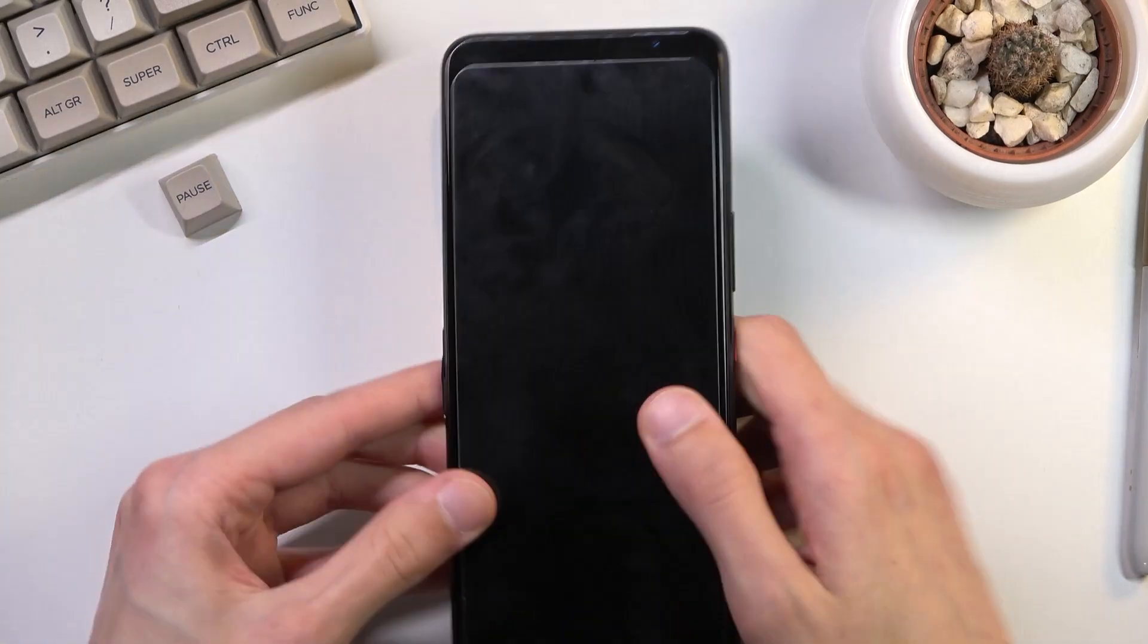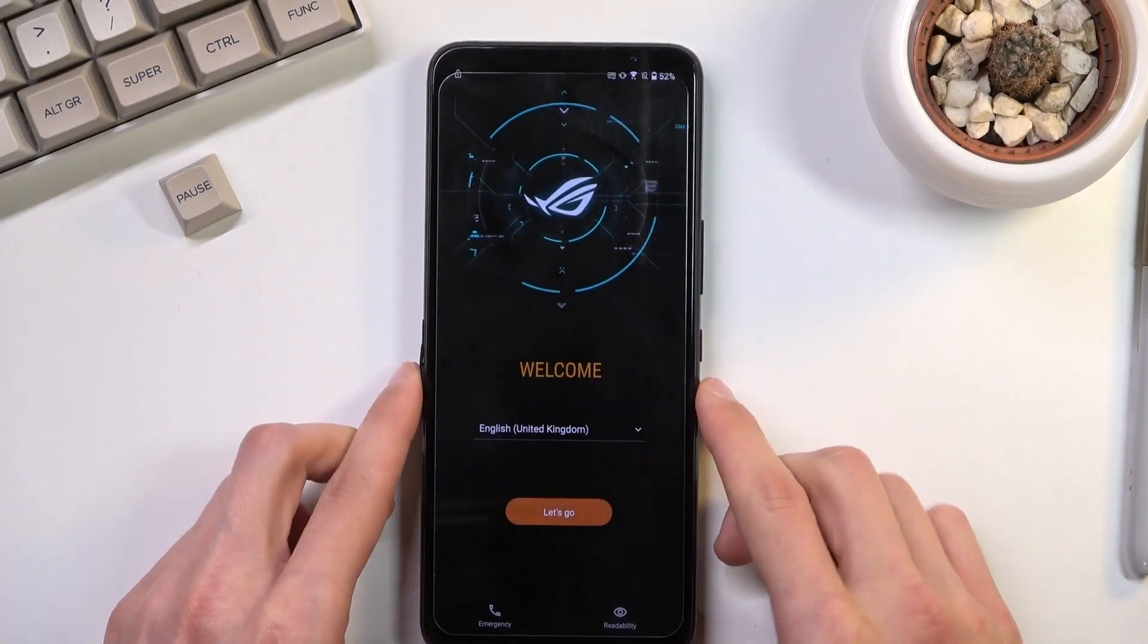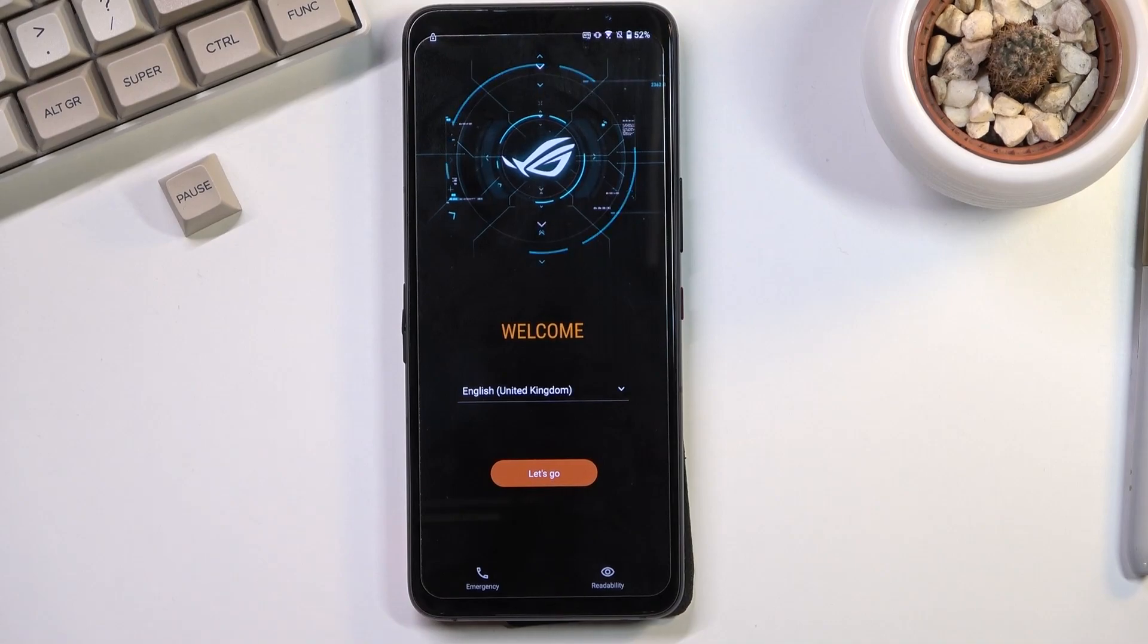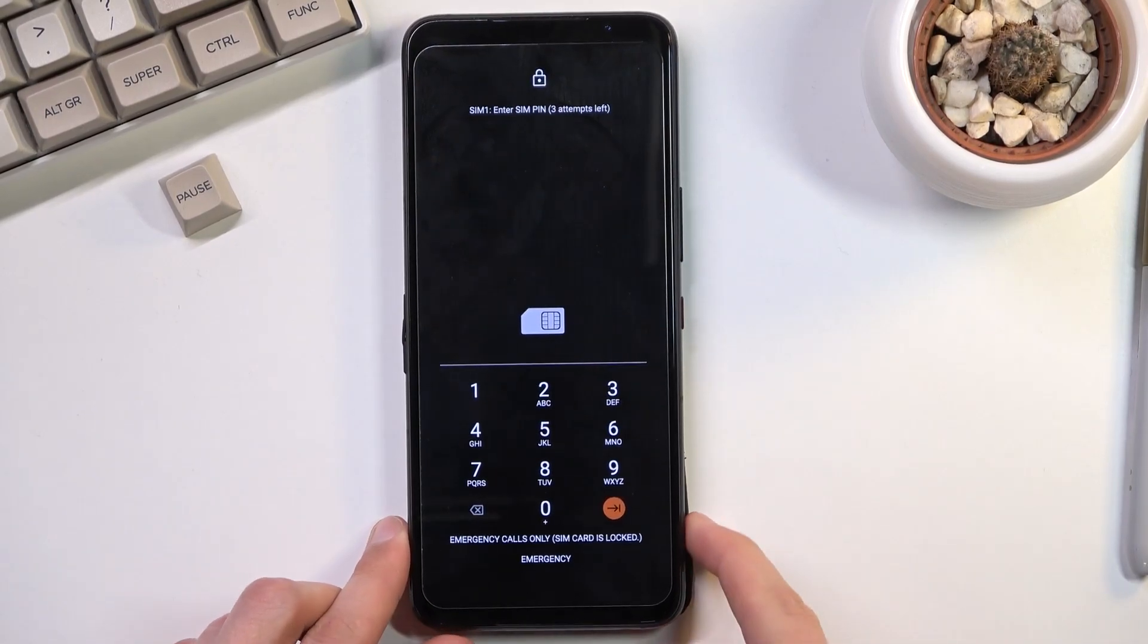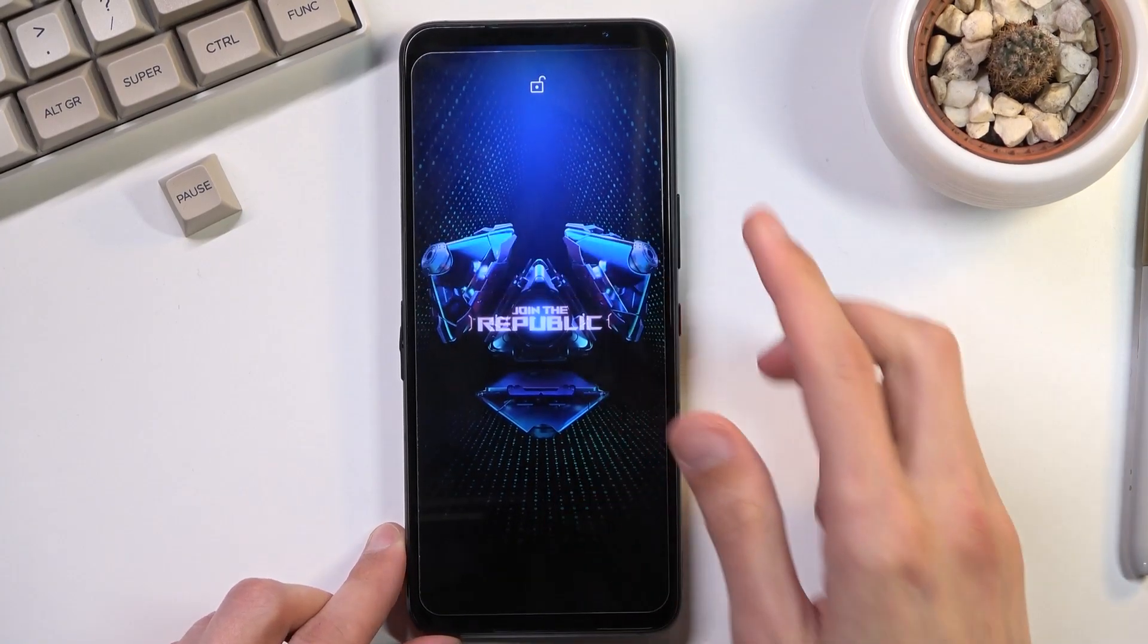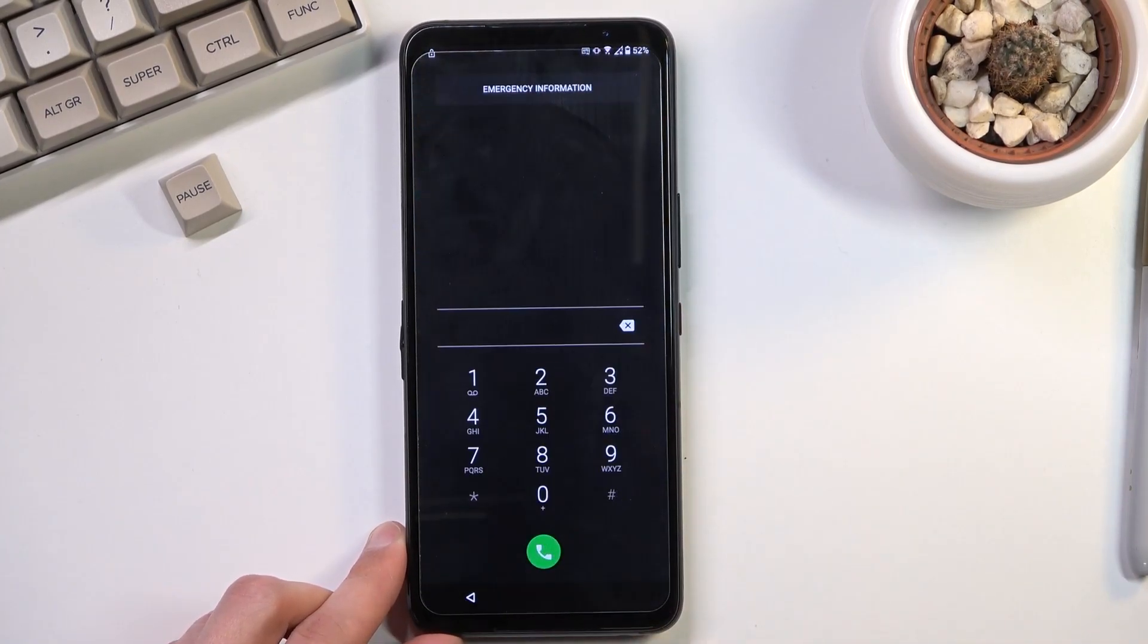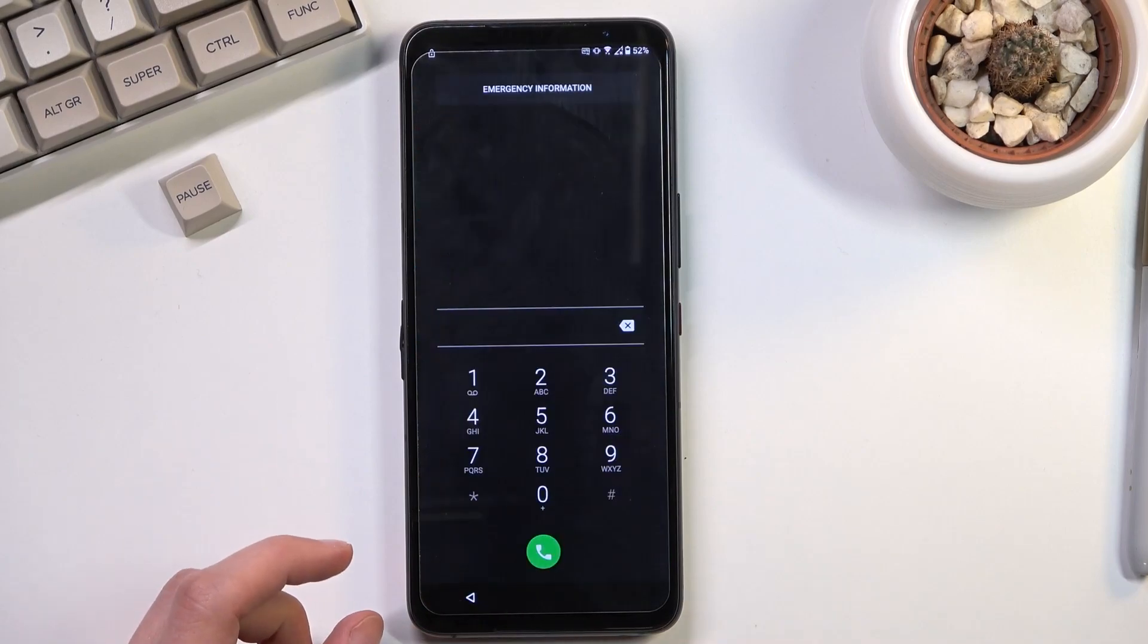So let's pop it in. Now the SIM card that I did insert does have a pin so it will prompt me to actually confirm that in a second. So I'm going to quickly do that and let's select emergency as you see me press right here.